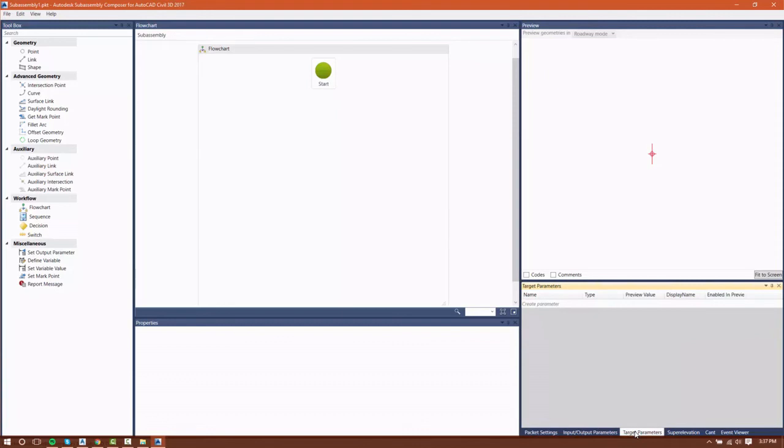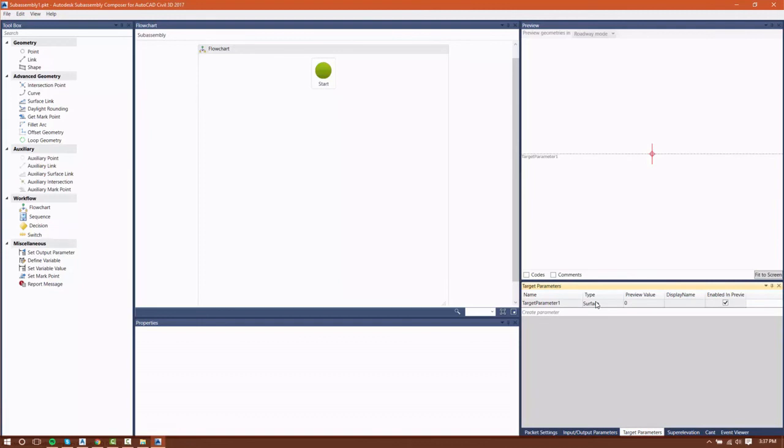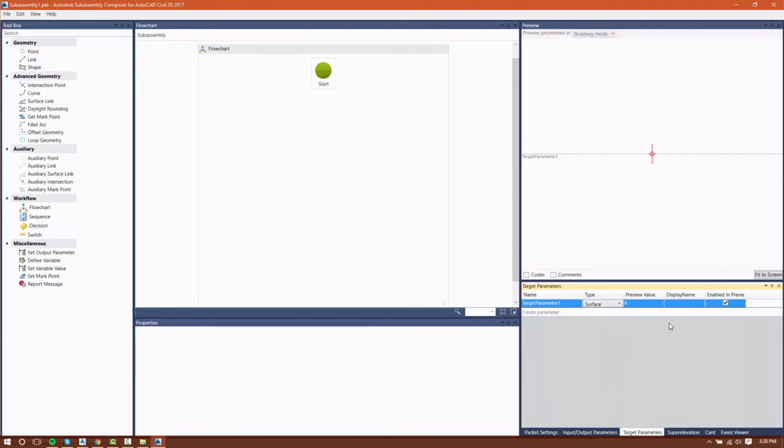Our next tab allows us to define certain target parameters. Target parameters for subassemblies are just what they're called. They're targets that a subassembly can reach out and see and attach to.